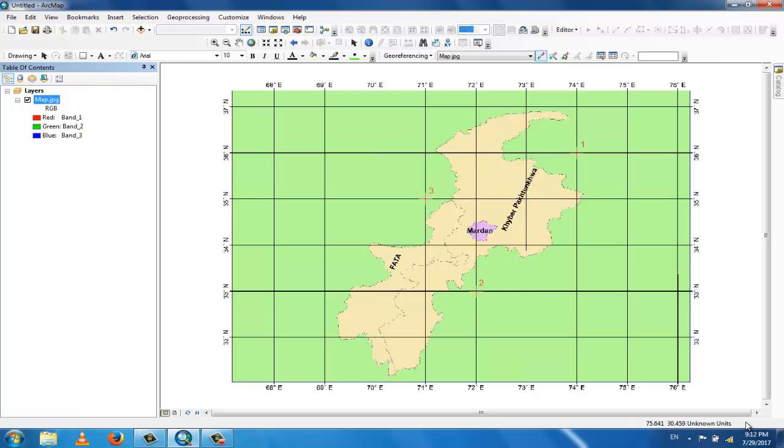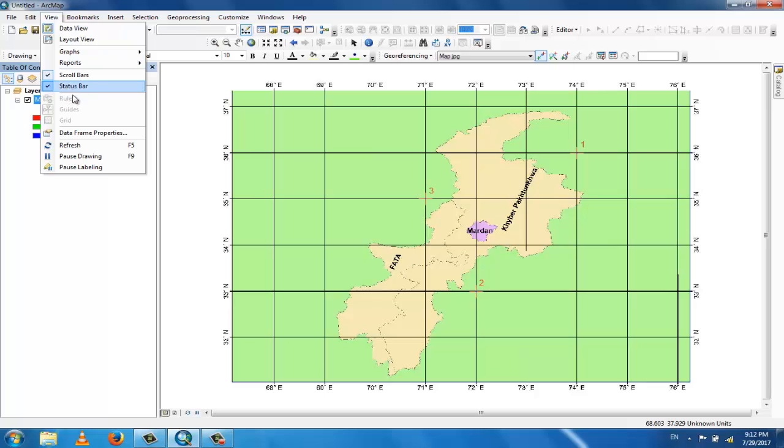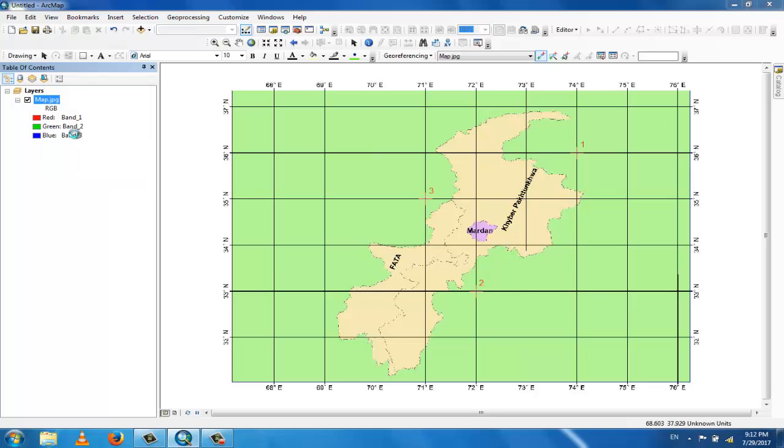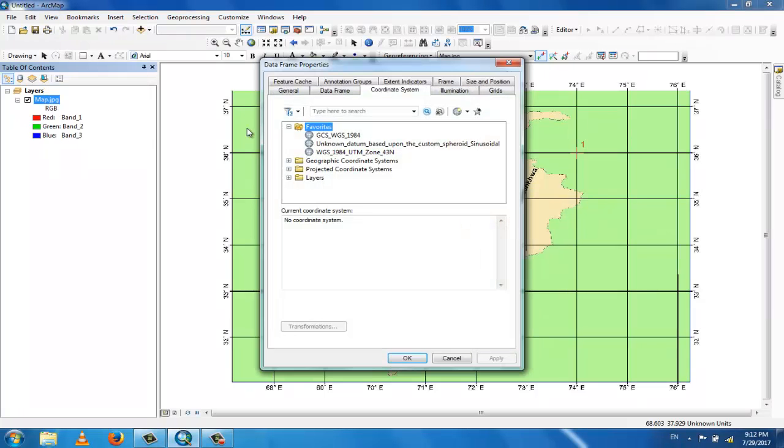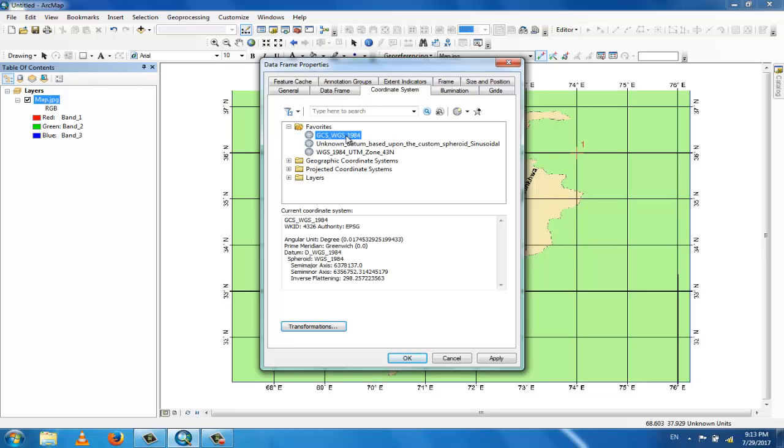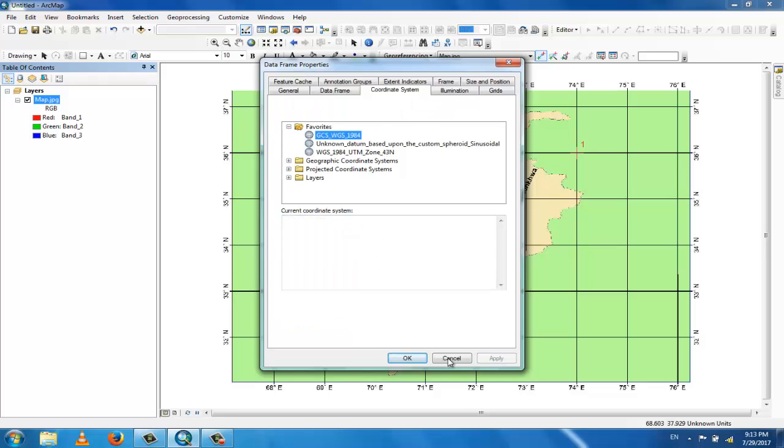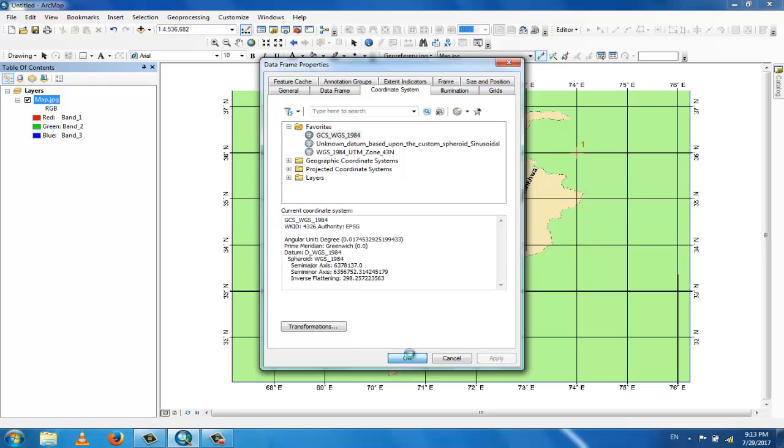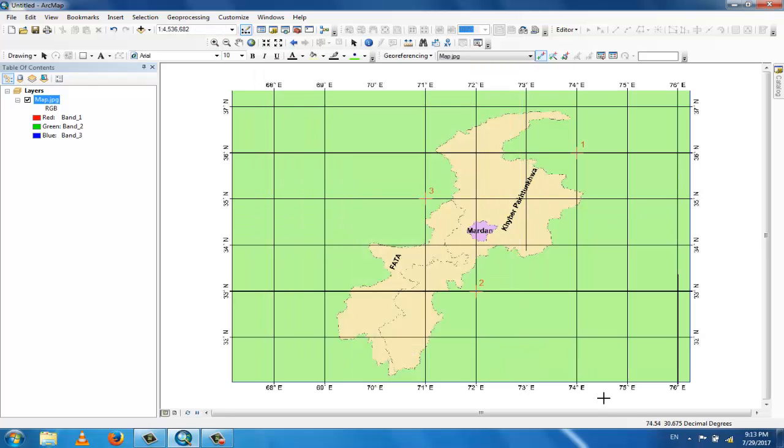Go to View and Data Frame Properties. Here I use the GCS WGS 1984 system. Now you can see it in decimal degrees.